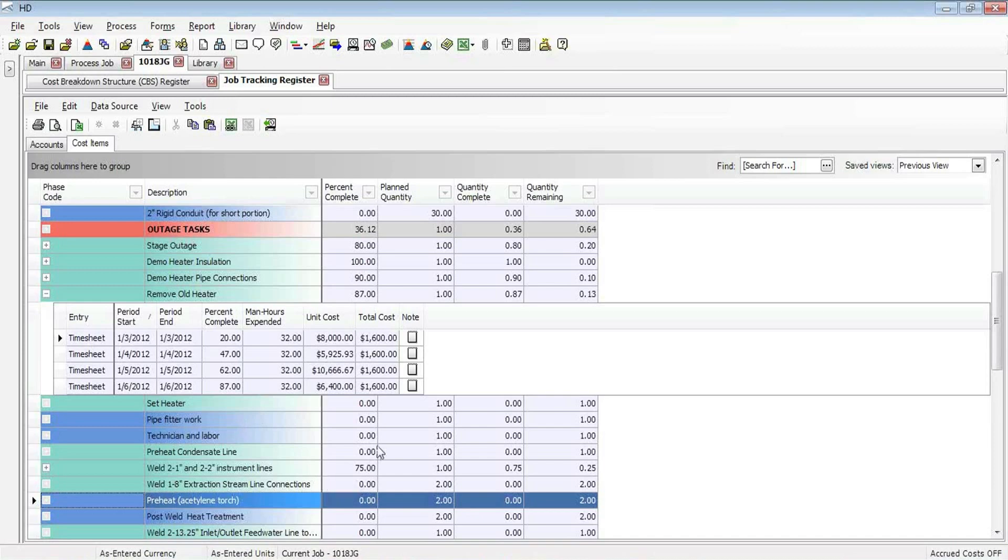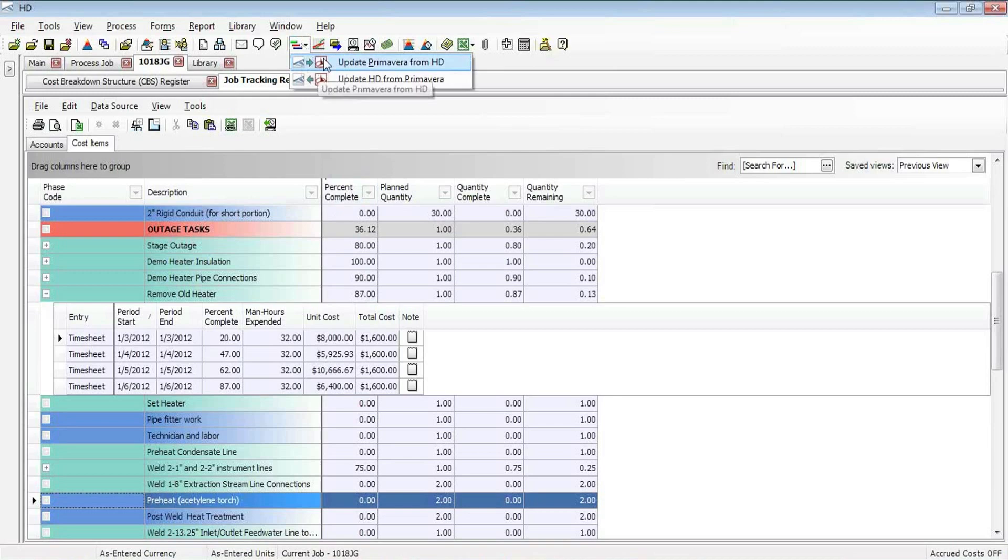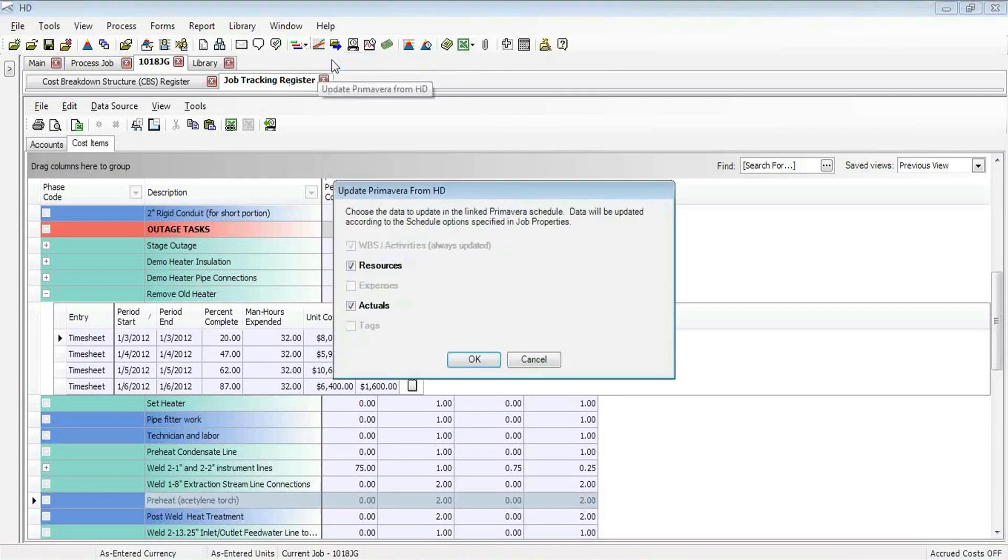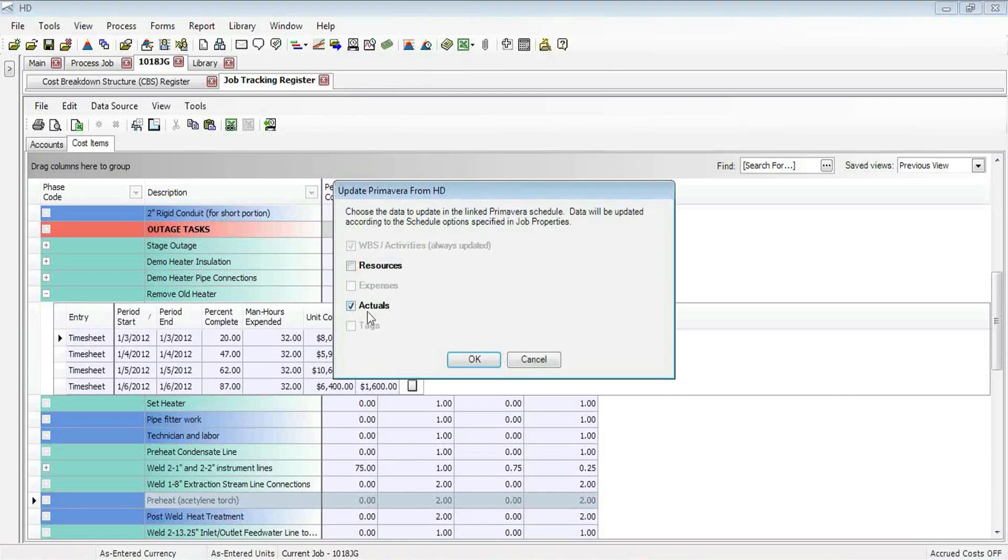So to do that, I simply come up to my Synchronize button and Update Primavera from HD, and in this case I'm just updating my physical percent complete, which comes in using this Actuals option.